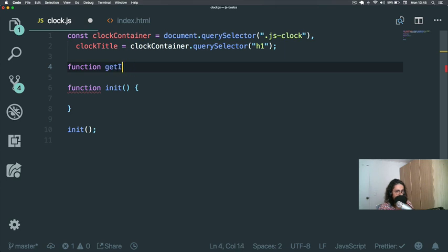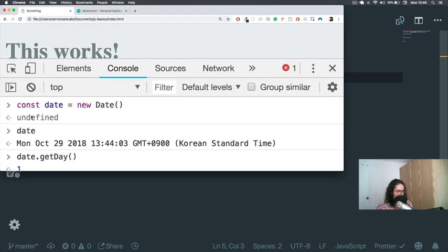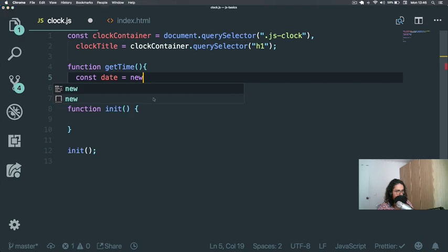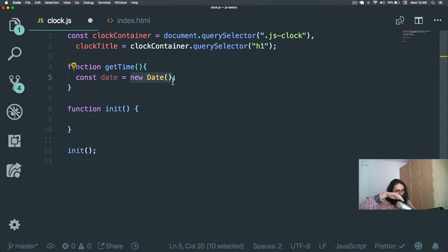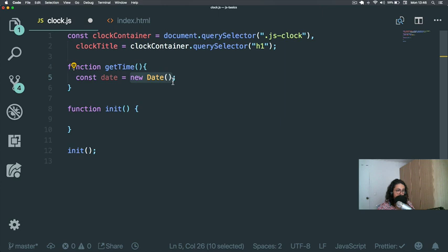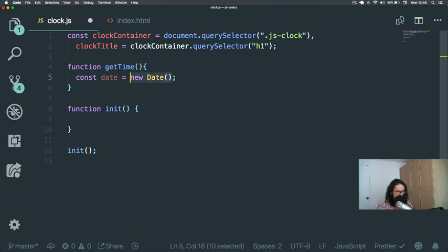I'm not the most creative with names, so `getTime` it is. Inside it, I'll do almost the same thing: `const date = new Date()`. Now, `Date` is a class — we're not going to cover that deeply in this course, but there's a full-stack JavaScript course coming up soon on the platform that goes from zero to hero on JavaScript. This course is just the basics, so for now just imagine `date` is an object.